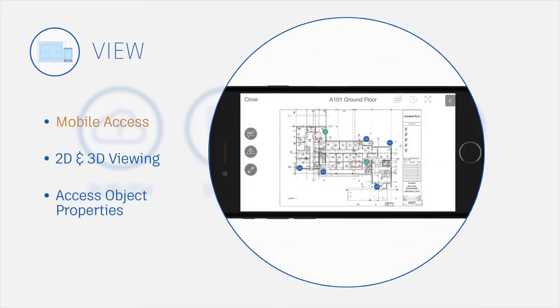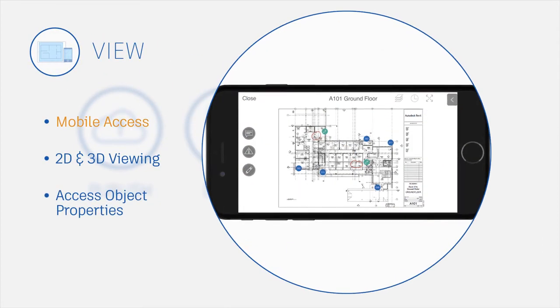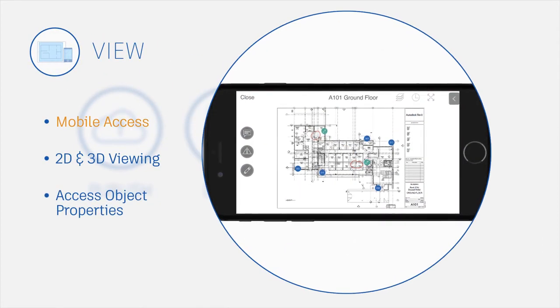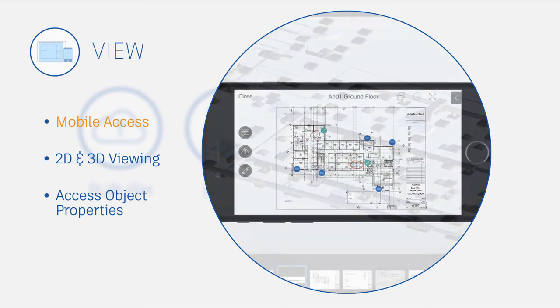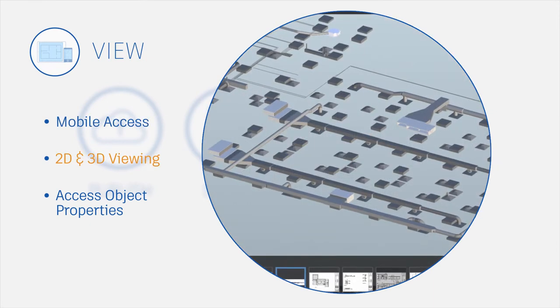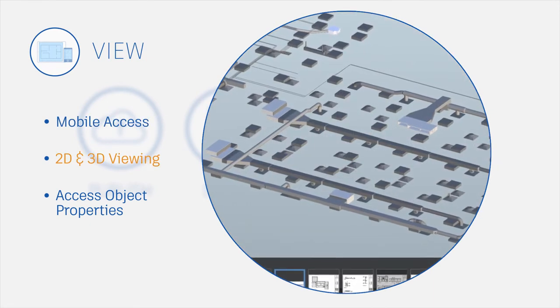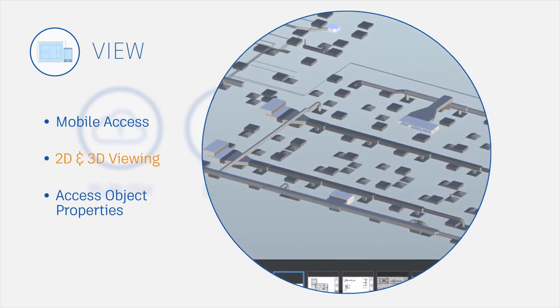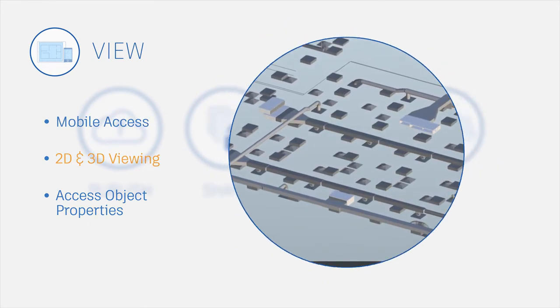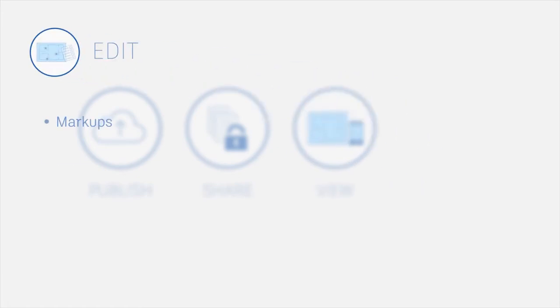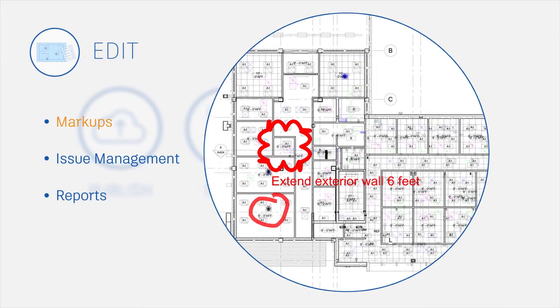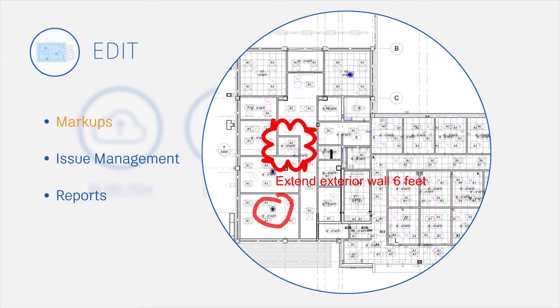View PDF plans on the go with optimized zoom for phones and tablets. Navigate 3D models and view object attributes. Create and share markups from any device.